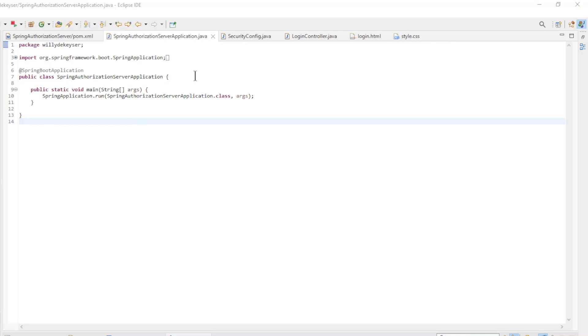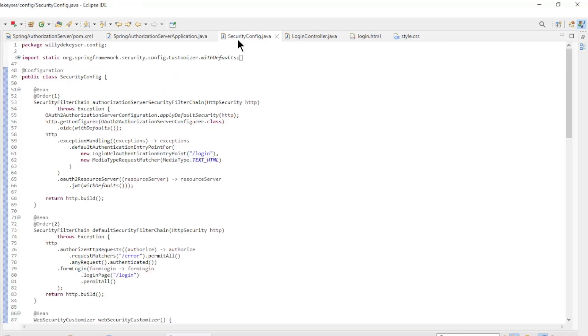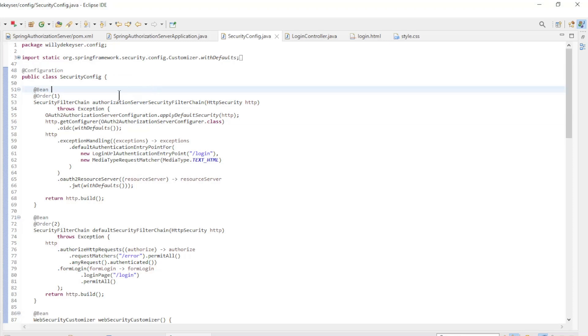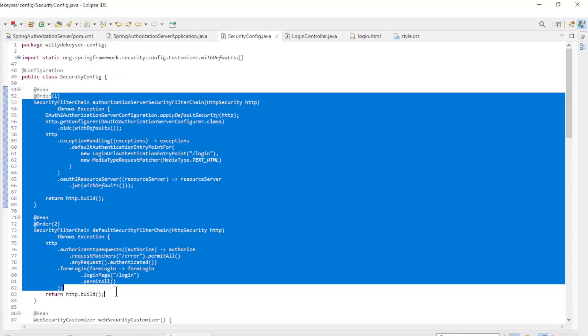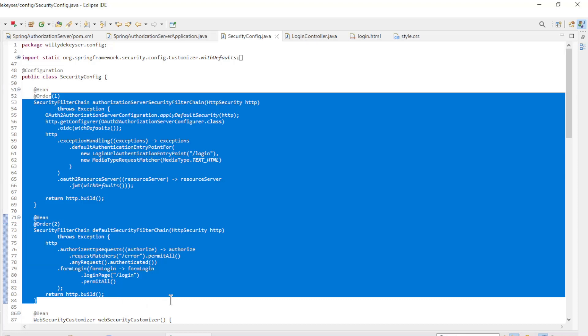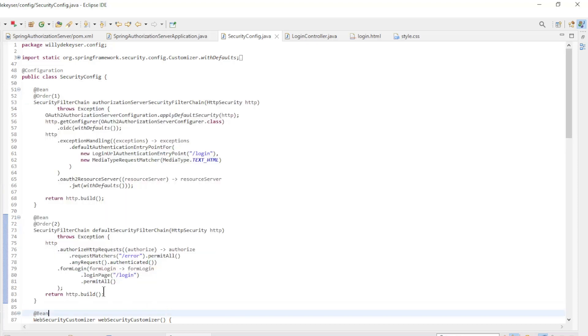We do most of the work with the configuration in the SecurityConfig class with the configuration annotation. First we have two security filter chain beans with all default configuration.